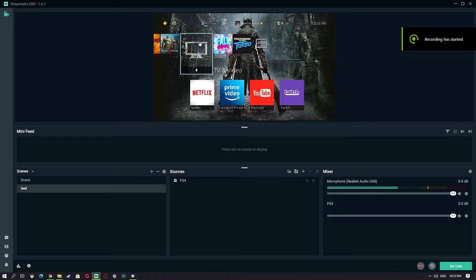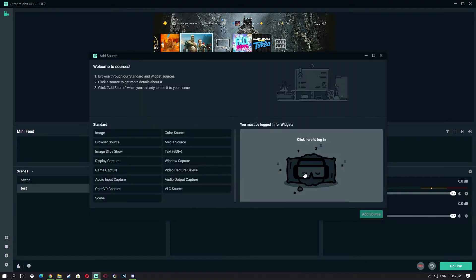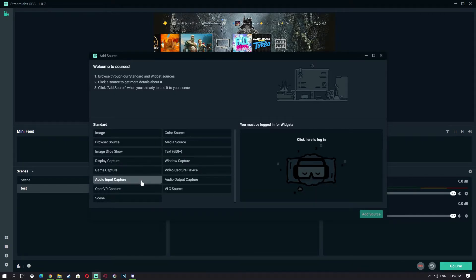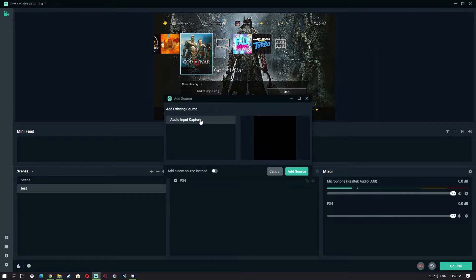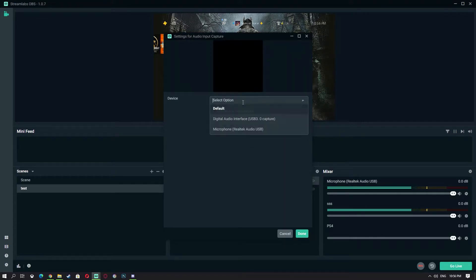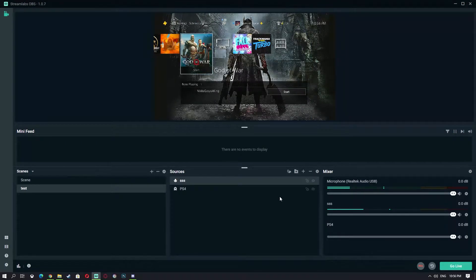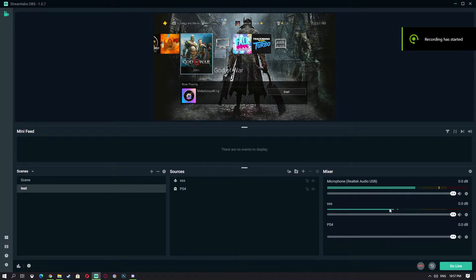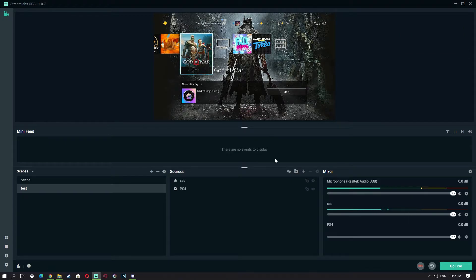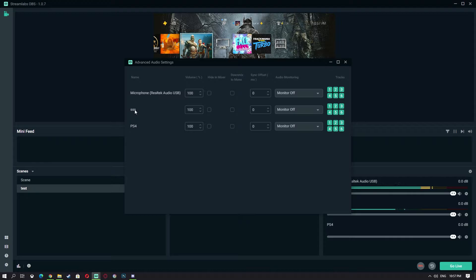As you can see, my PS4 screen showed up here but there's no sound yet. Next, go to Sources and add an Audio Input Capture. Add a new source — I'm labeling it 'SSS'. Make sure it is selected to the video capture device you are using. I forgot the exact name of mine, but if you're using Elgato it will show up here. Make sure it is selected and click Done. As you can see the sound is showing up in the meter, but we can't hear it yet.